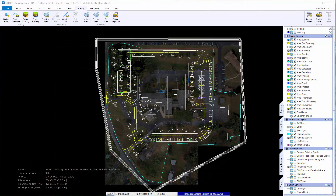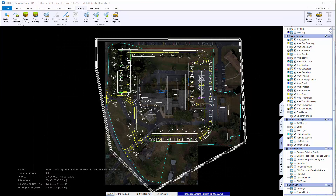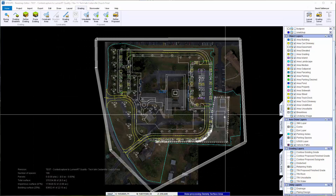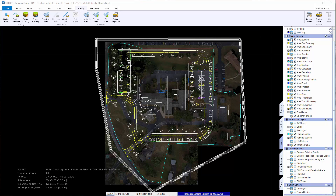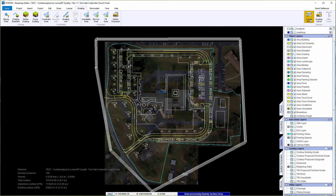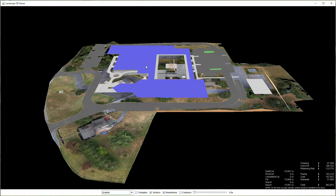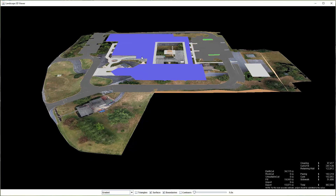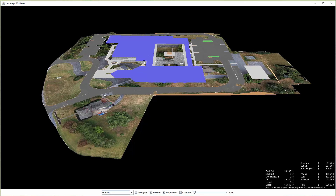SiteOps has parametric design tools that allow you to create buildings, parking lots, other areas, and playgrounds. Then, once inside SiteOps with the pruned surface, you can grade the project.